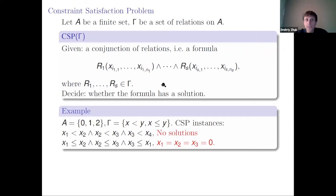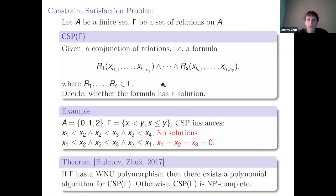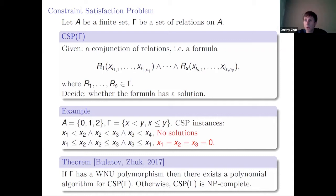What do we know about this decision problem? The complexity is known from 2017, from our result with Andre. We know that if gamma has a Maltsev polymorphism, then this problem can be solved in polynomial time, and in all other cases the problem is NP-hard. So for CSP, everything is known — we know which problems are easy and which are difficult.